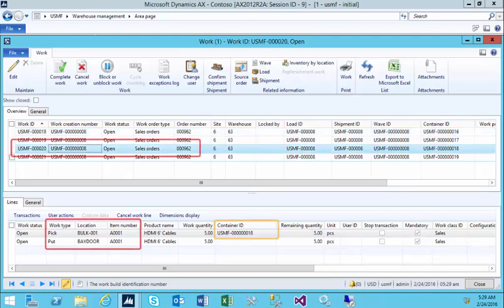If we look at the bottom half of the screen, we can see that the individual picks and puts and the item number, as well as the location we're picking from and putting to, is defined per work element, or in other words, per box that a worker has to go through the warehouse and pick.